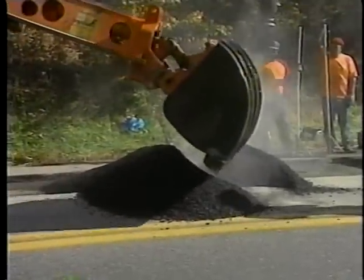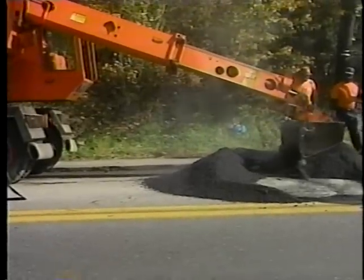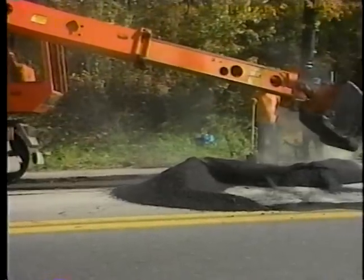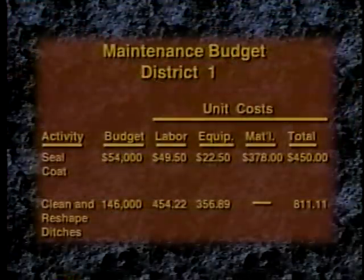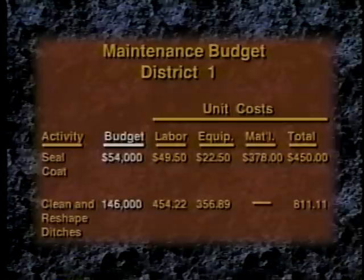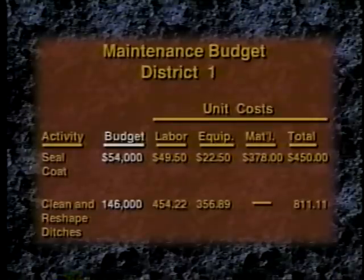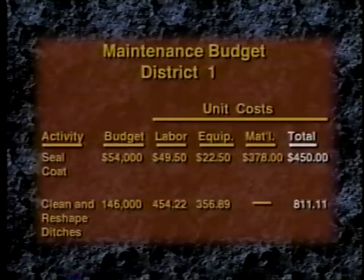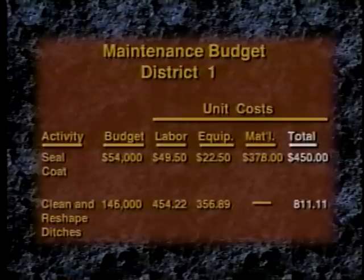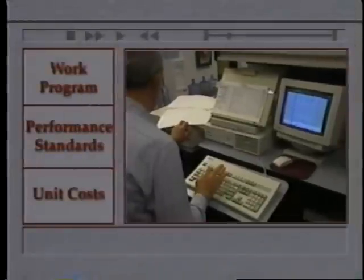To create a performance budget, managers must know approximately how much of each activity should be done, how much resources are required, and how much resources will cost per unit of work. They must estimate the cost of maintenance work and indicate the amount of approved funds available. The organization's accounting and reporting systems must track information at the right level. Managers base their performance budget on the work program, performance standards, and unit costs for manpower and equipment.